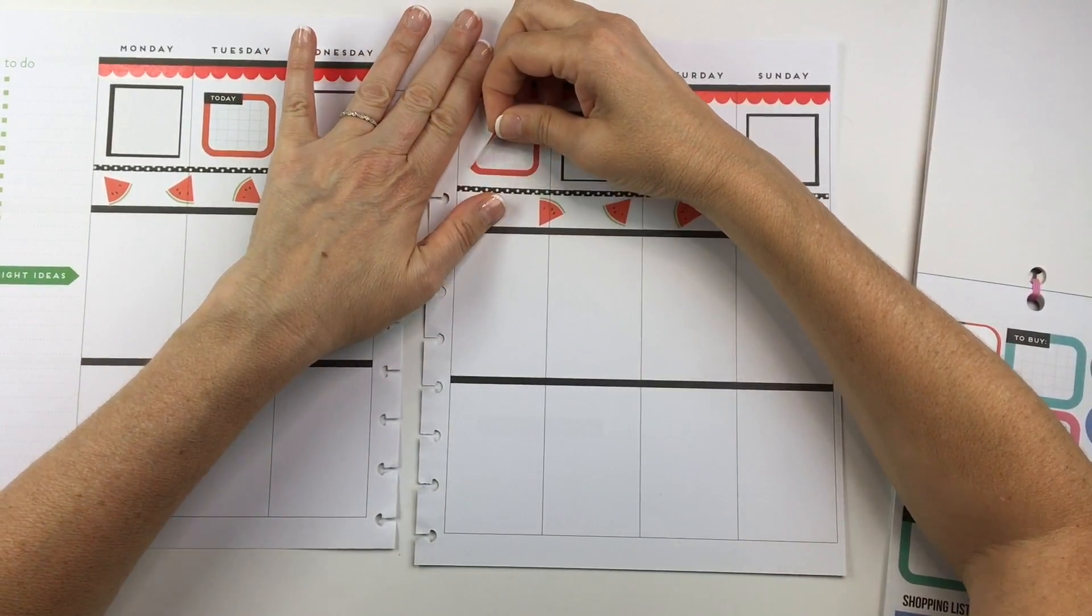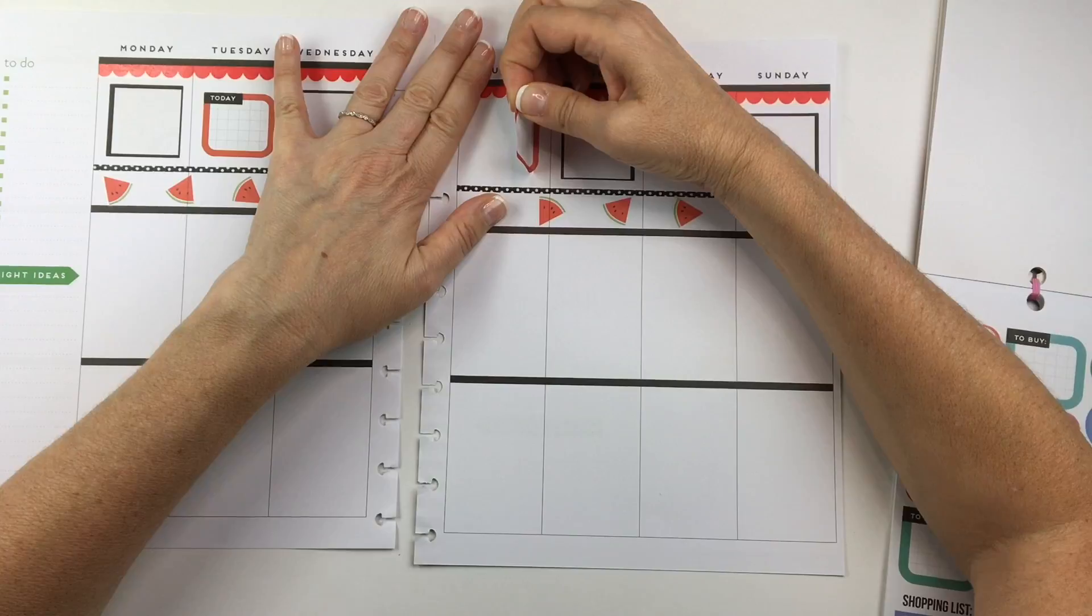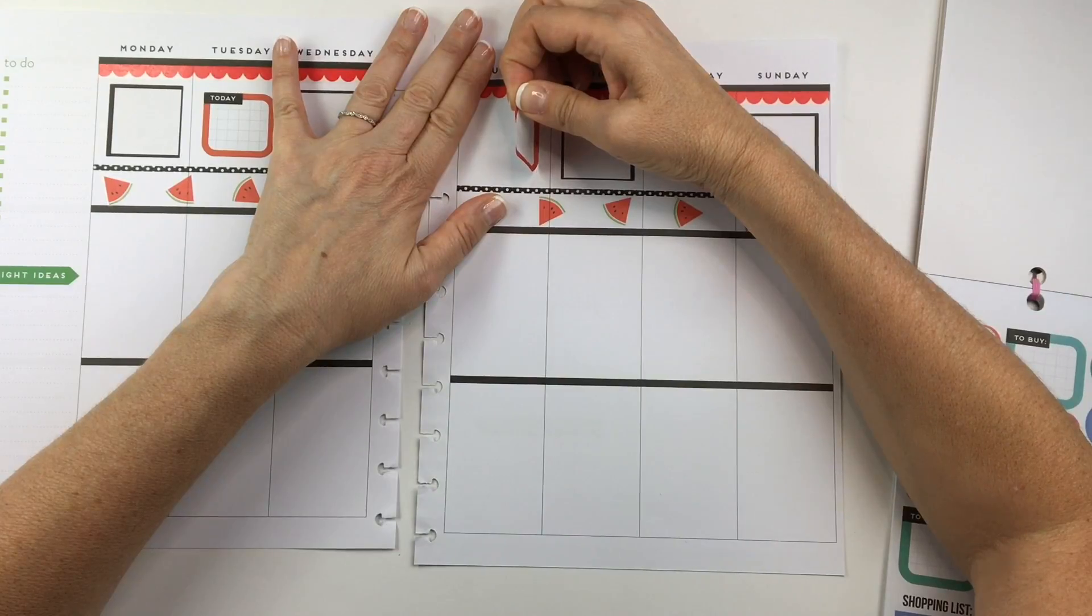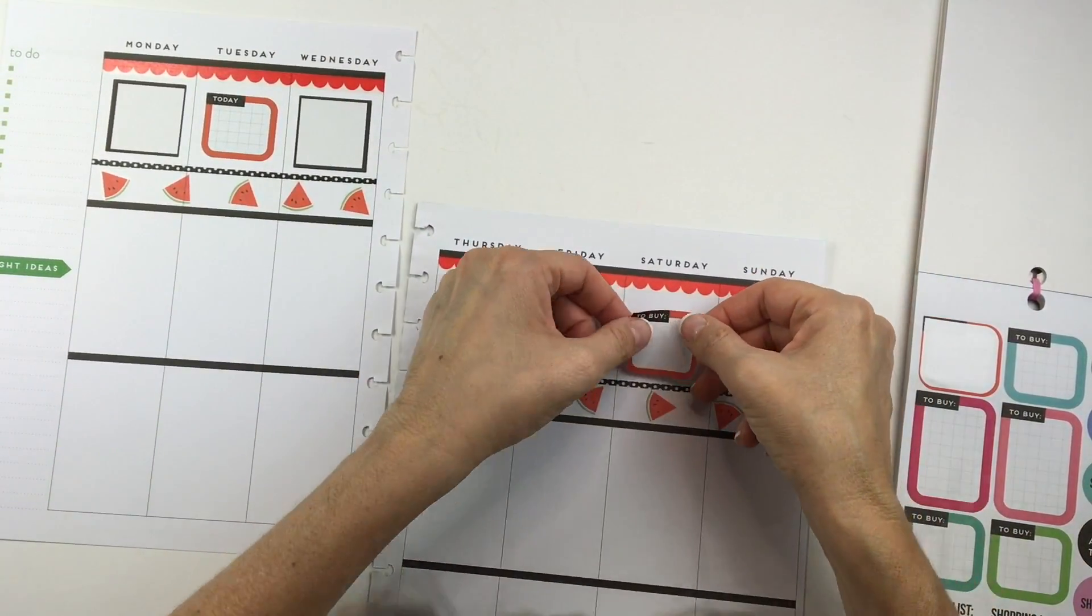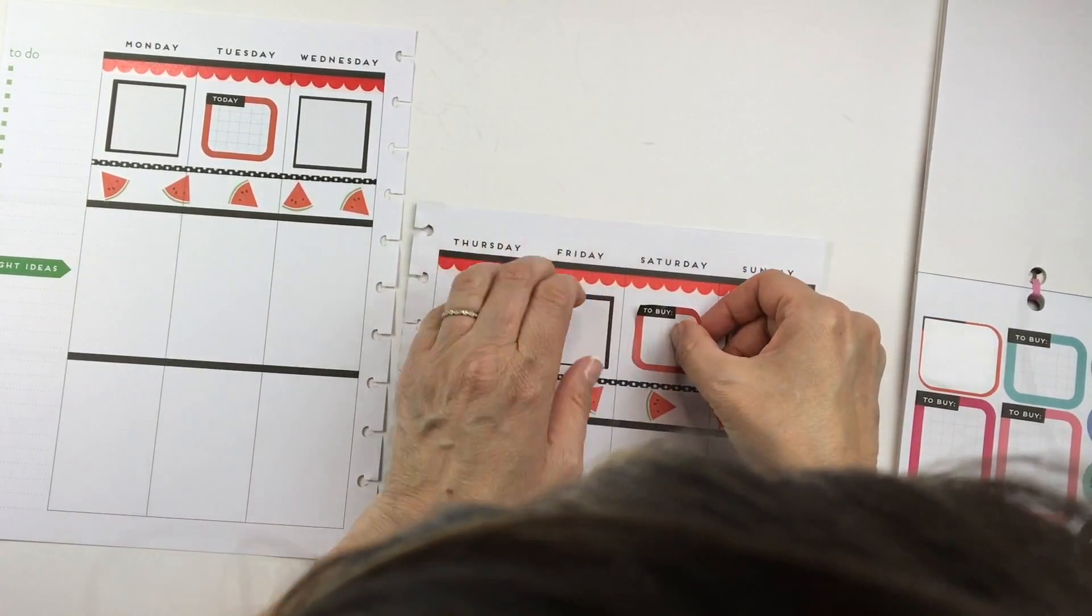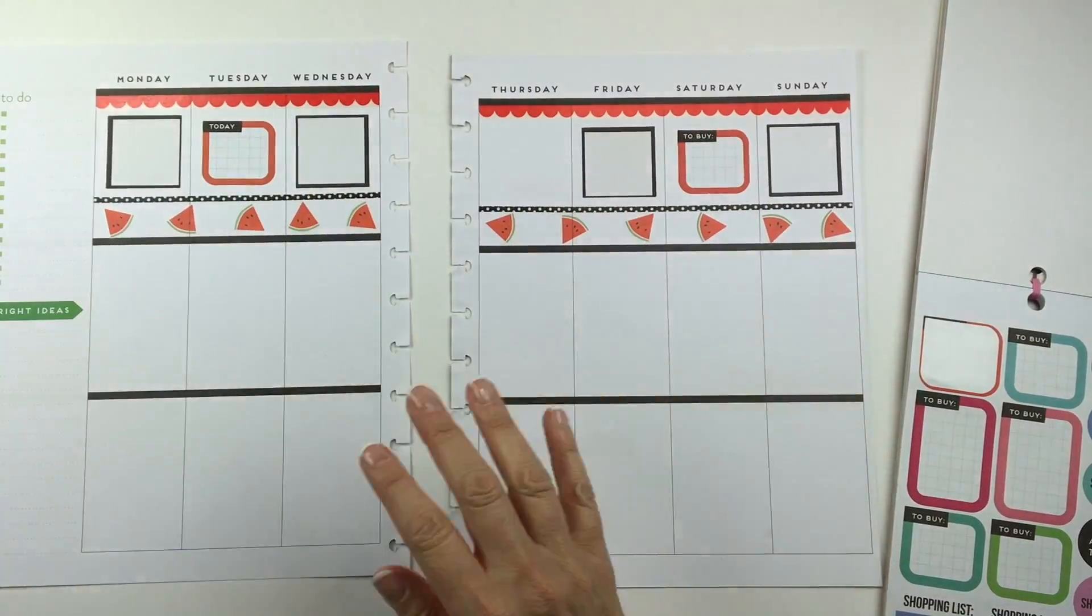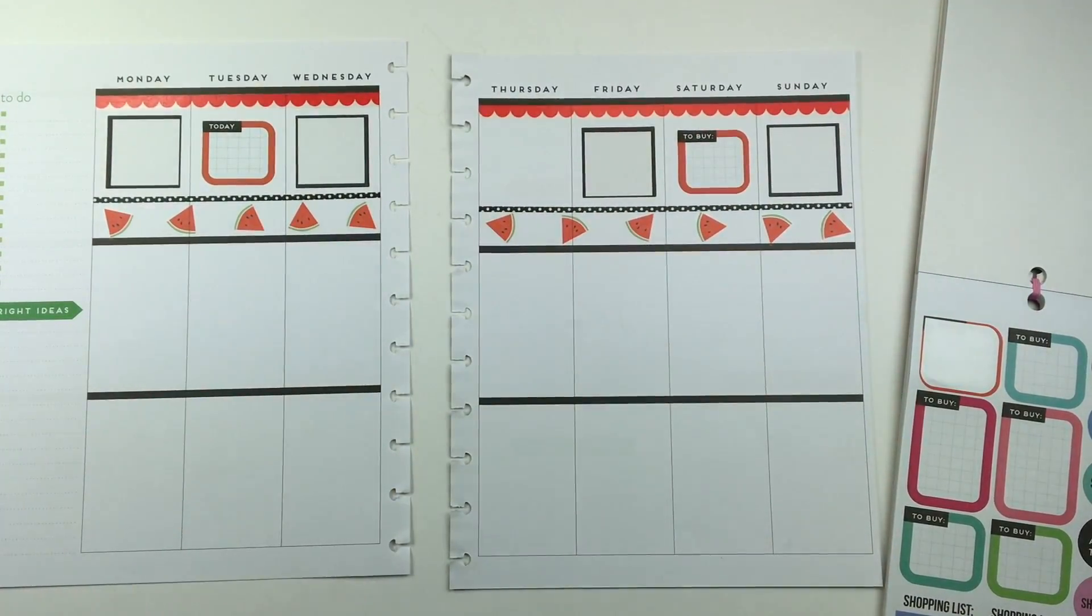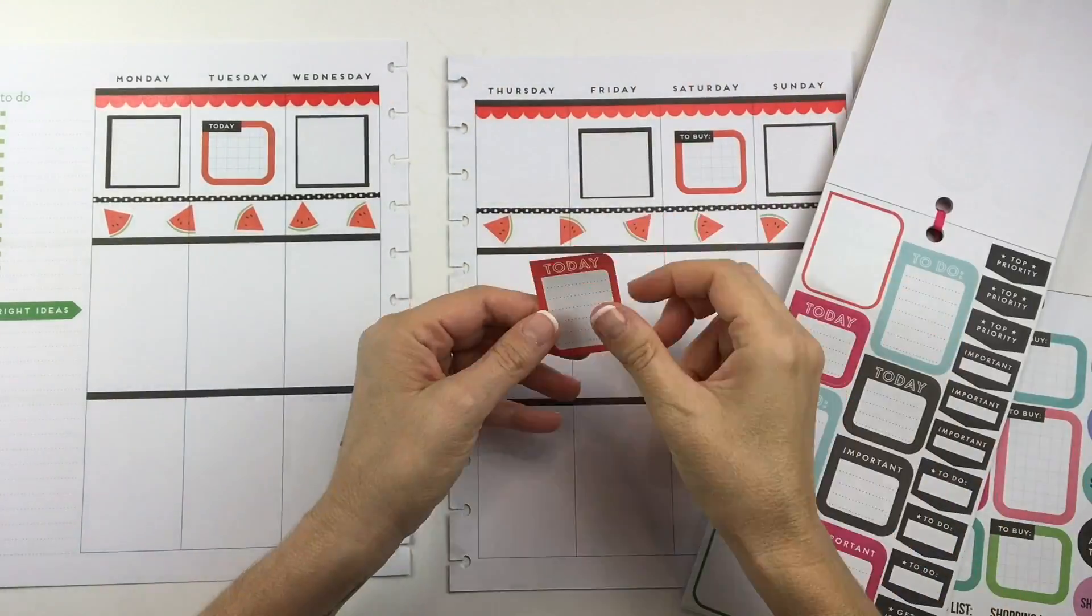I couldn't find another red box sticker that was the same size for Saturday, so I decided to move this sticker over to Saturday so that it gives it more balance because I'm gonna put another red sticker that's a little bit different in the middle.